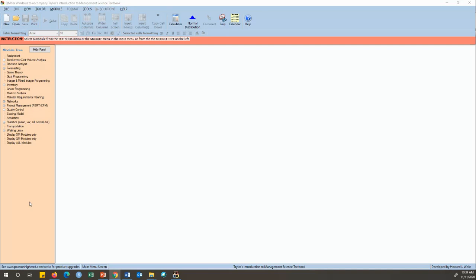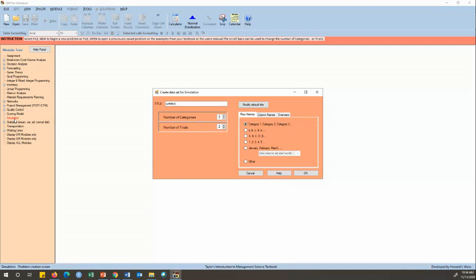We are focusing on the simulation of a multi-category simulation. You choose the simulation part on your module 3 on your left-hand side. Just simply put there, and then your data for simulation — this one is focusing more on the simulation part. I'm just putting the title over here: hairy tyre.